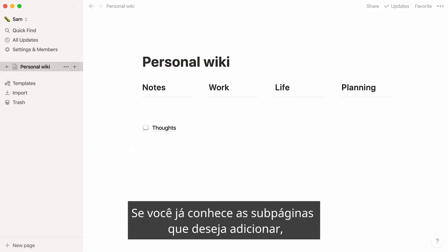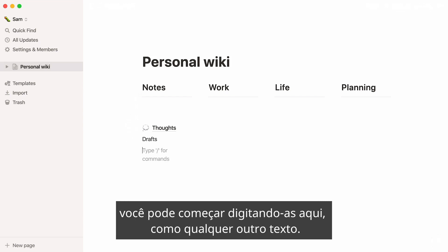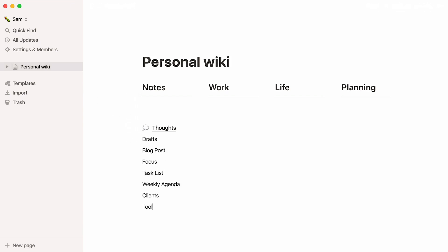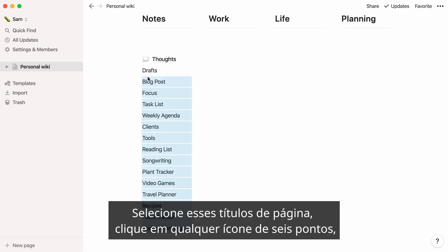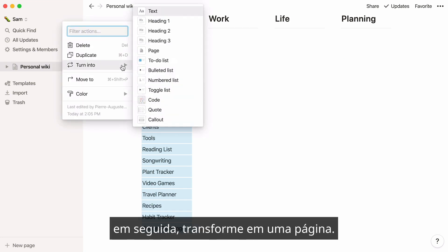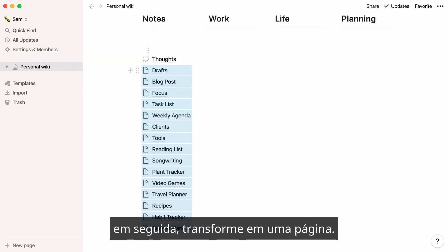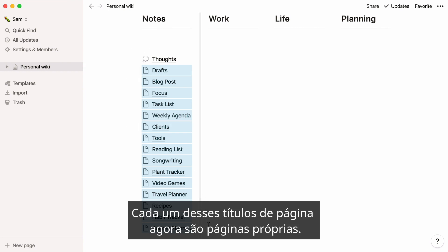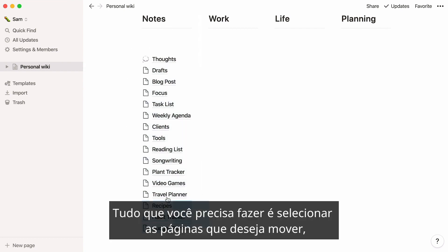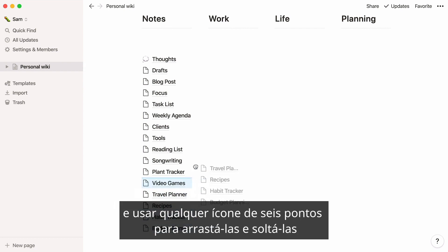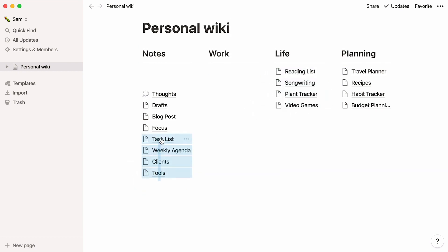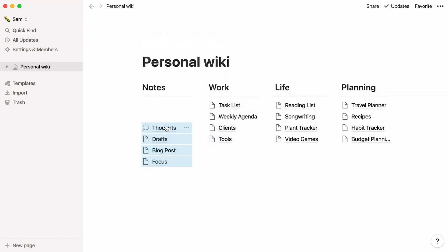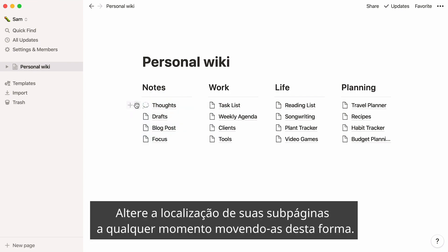If you already know the subpages you want to add, you can start by typing them here, just like any other text. Select these page titles, click on any six-dot icon, then turn into and page. Every one of these page titles are now pages of their own. All you need to do is select the pages you want to move, and use any six-dot icon to drag and drop them under their corresponding column. Change the location of your subpages at any time by moving them like this.